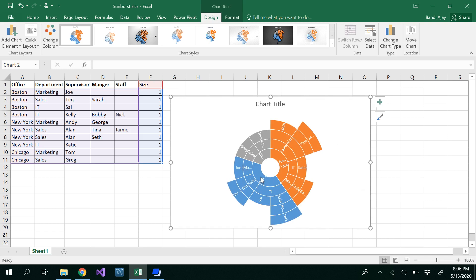Each circle represents one level in the hierarchy. The root circle represents the branch office, whereas the outer level circle represents the department, and so on as we move outward from the root circle.